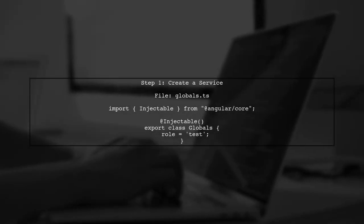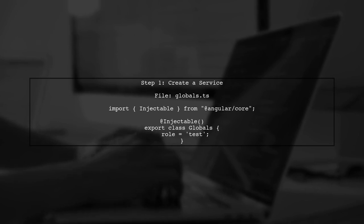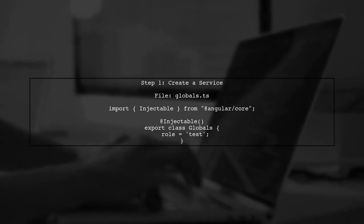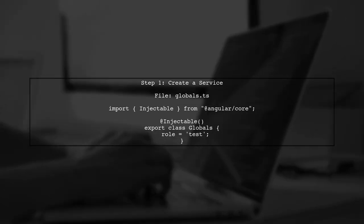To create global variables in your Angular application, we will start by defining a service. This service will hold our global variables.